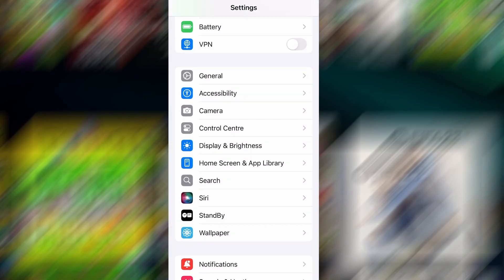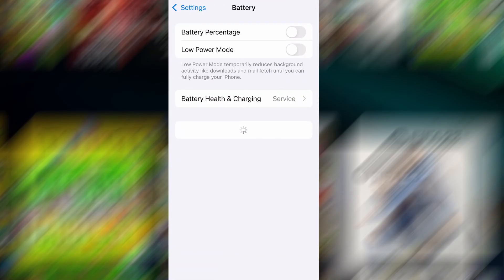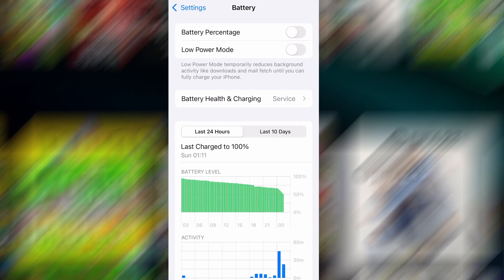Next, go back to the main settings screen and tap on Battery. Make sure Low Power Mode is turned off. This is important because it can interfere with how the app functions. Once you've taken care of these two quick adjustments, you're all set to move on to the installation.